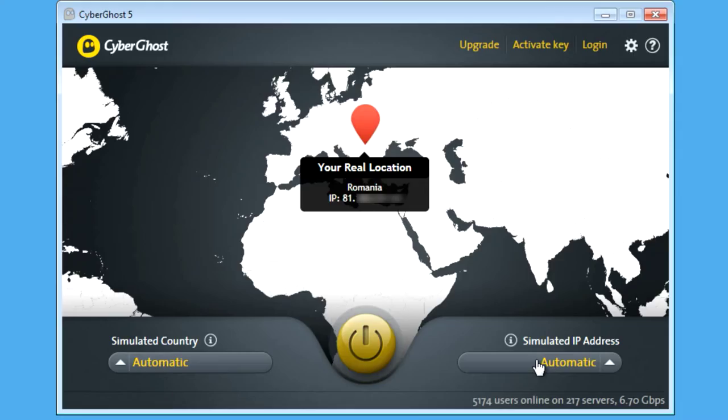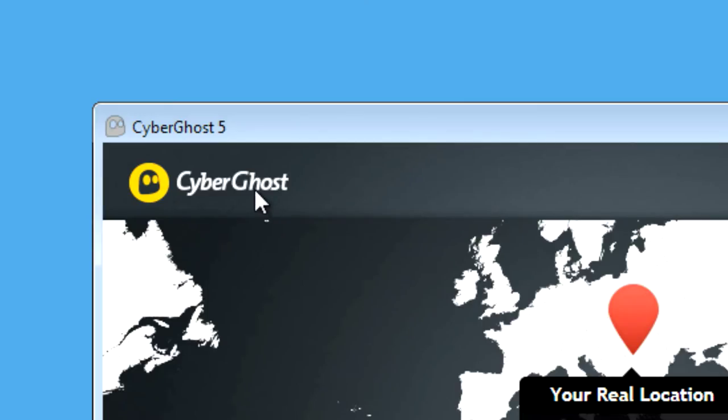In case CyberGhost can't connect to the CyberGhost network and you need to contact support, we might ask you to provide us with a debug log file for proper error analyzing.